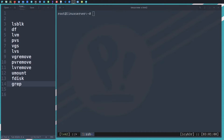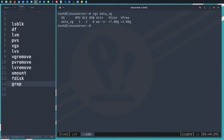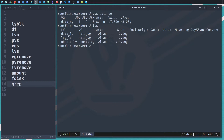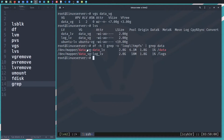With all that being said, let's jump into the demonstration. As you can see here in the terminal, I am connected to the Linux server using an SSH connection. The first command — let me check the VGs. The 'vgs' shows data_vg, which is the one we need to remove. Let me also check the LVs with 'lvs' — we can see we have two logical volumes.